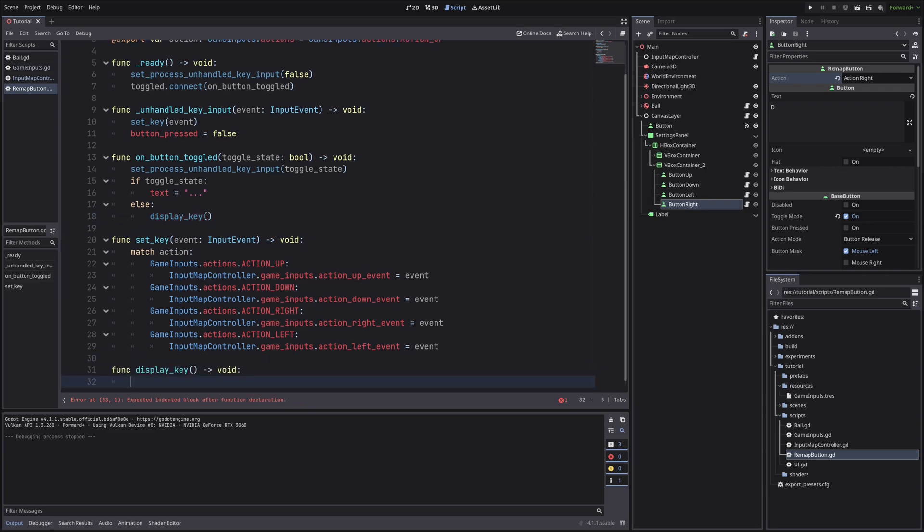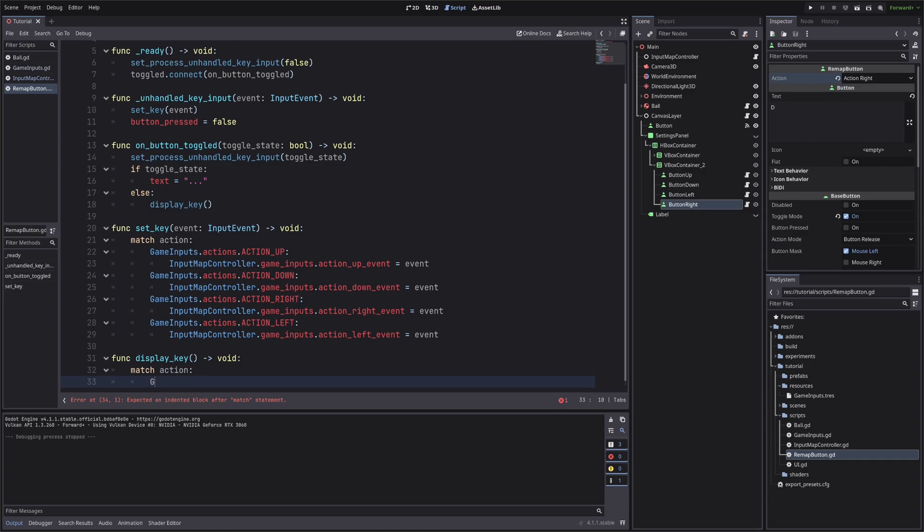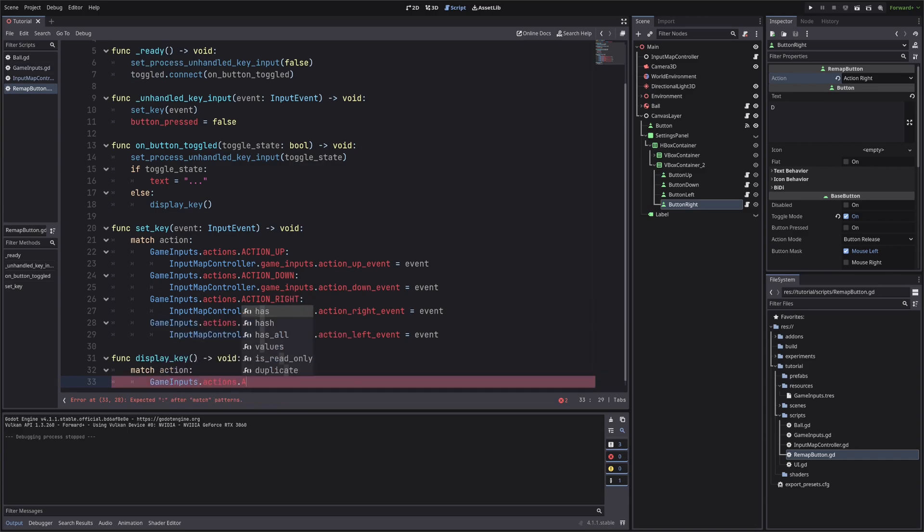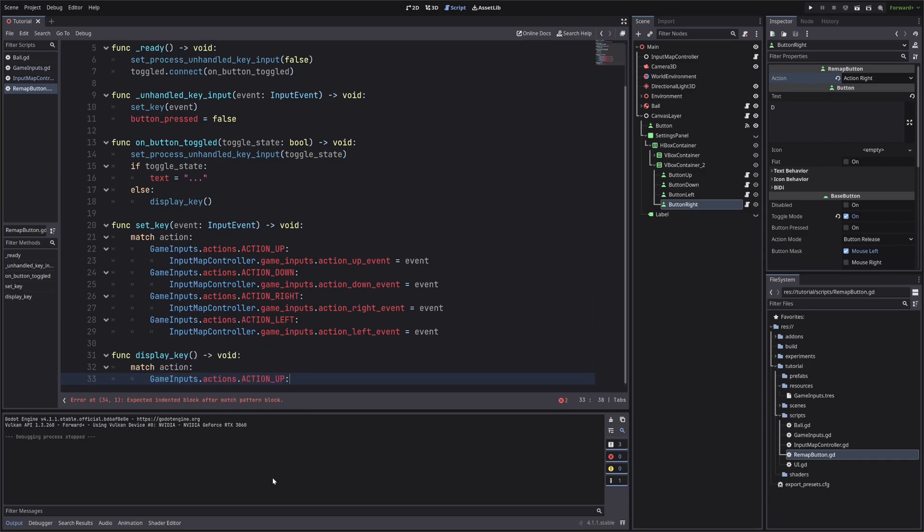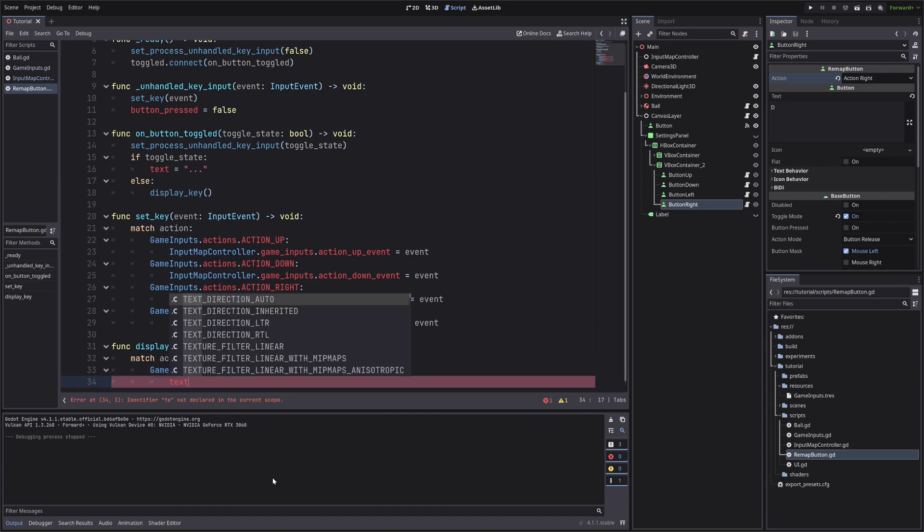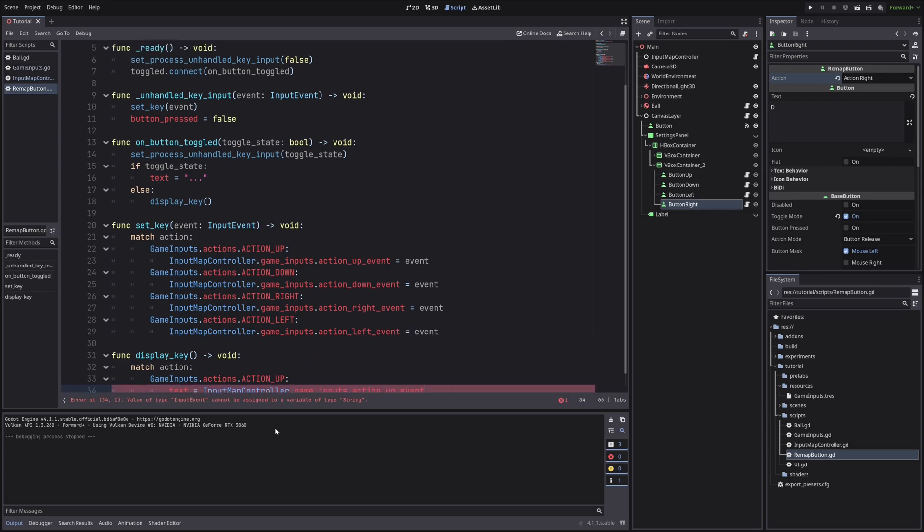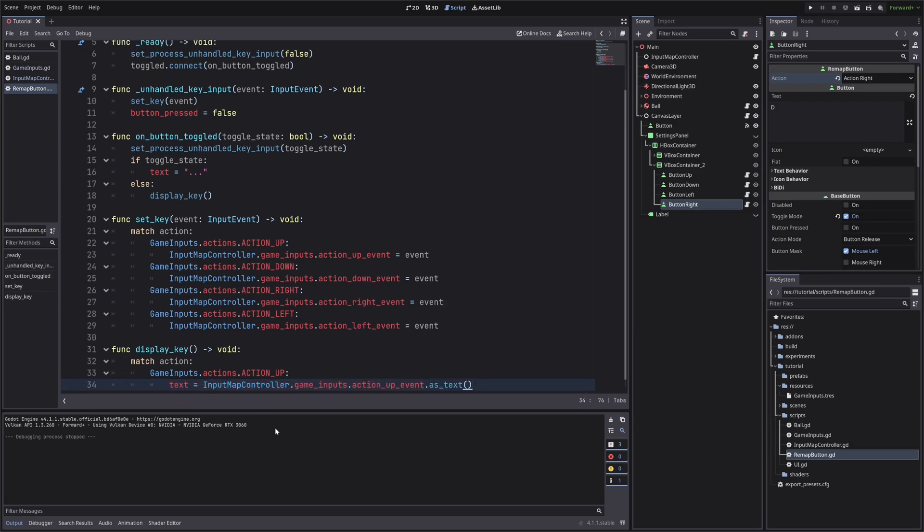Here we will also check what action our button represents, and read the key stored for that action from our game inputs. So again, match action, if our button represents up action, set its text to game inputs action up event. Do the same for all remaining actions.